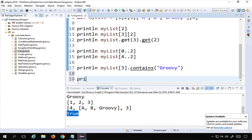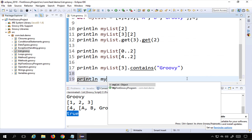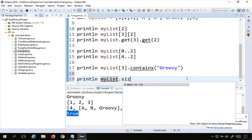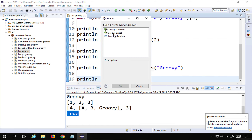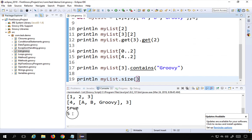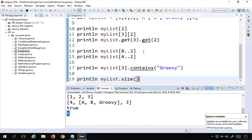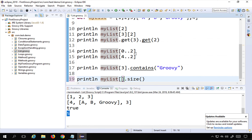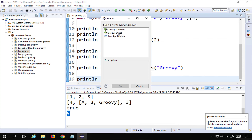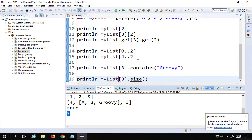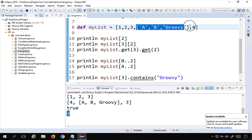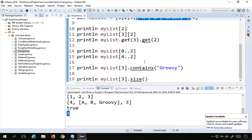The 'size' function returns the number of elements in the list. 'println myList.size()' returns 5 for our main list. To get the size of the internal nested list, I access it by index first and call size on it, which returns 2 — matching the two elements inside that nested list.